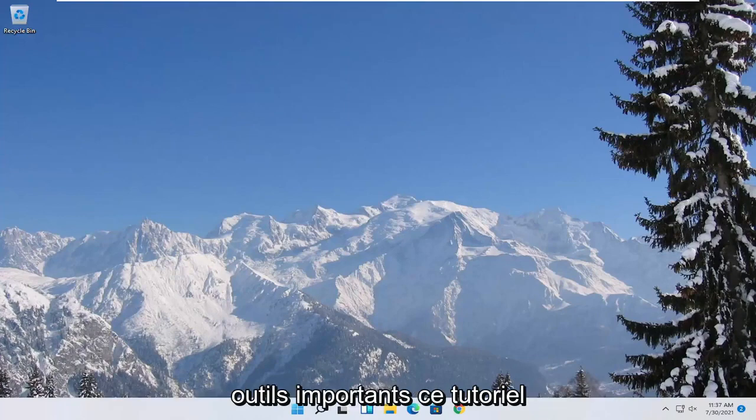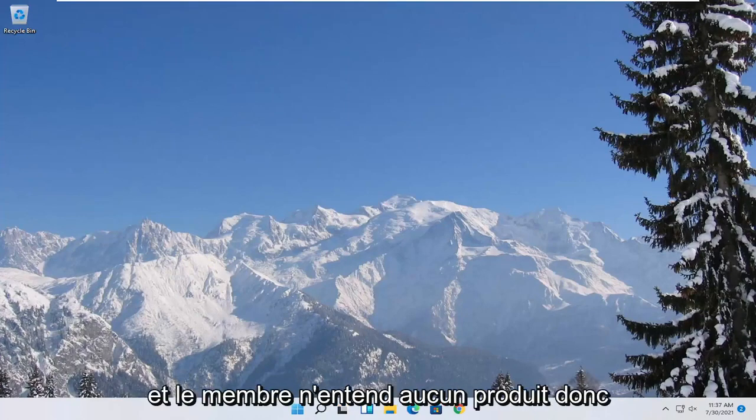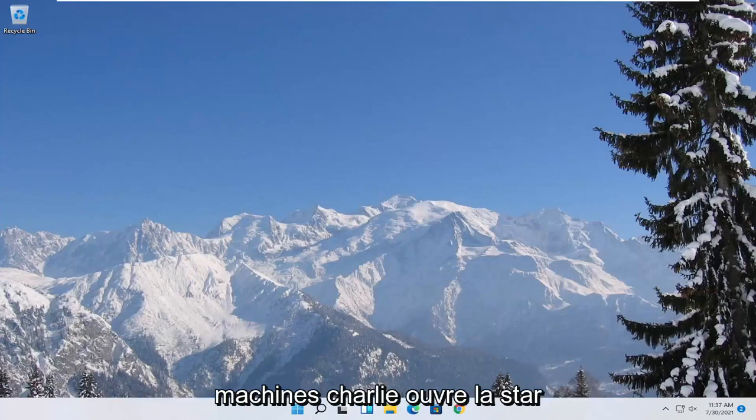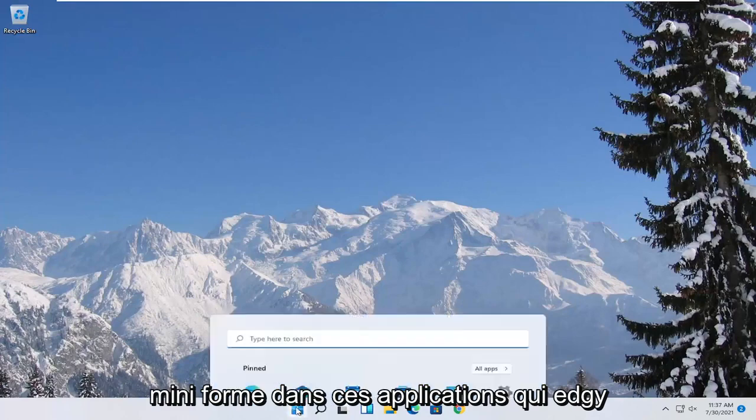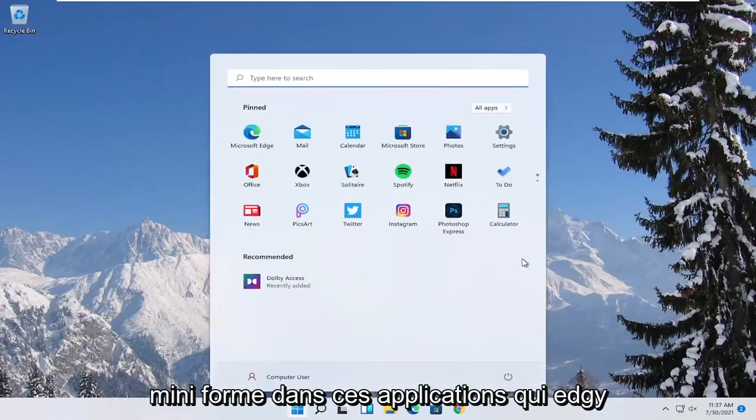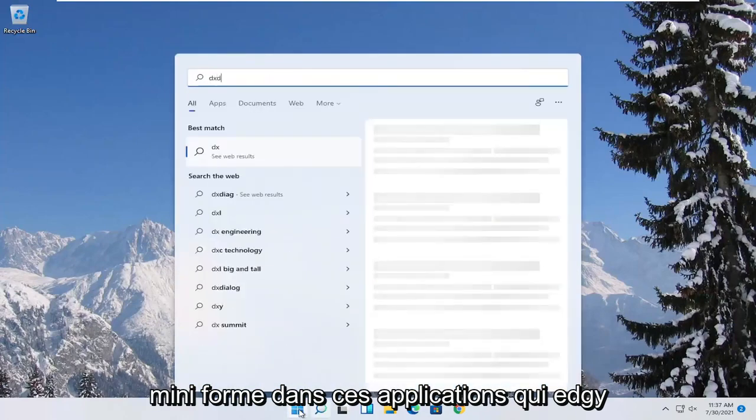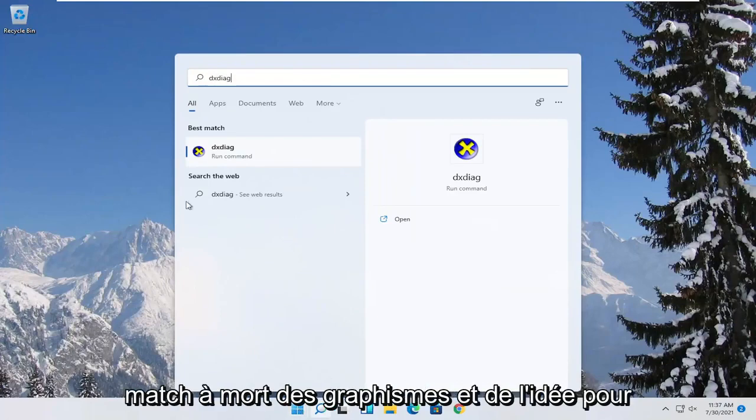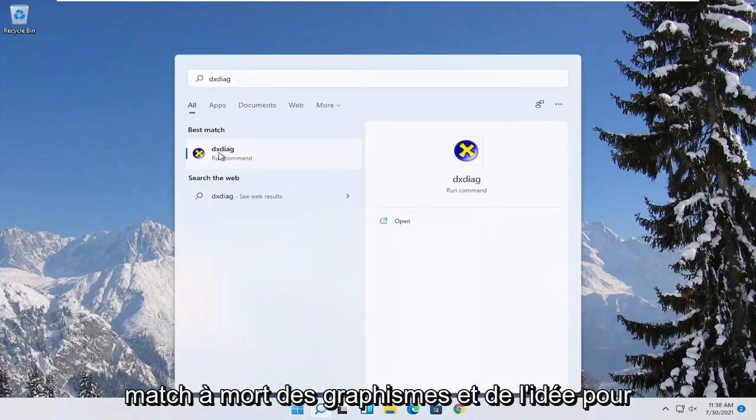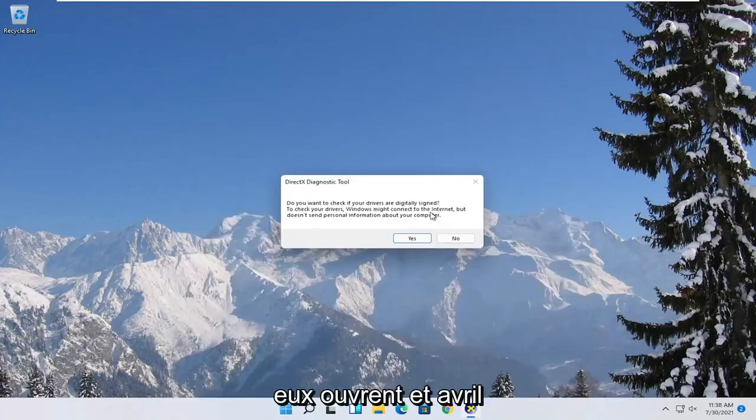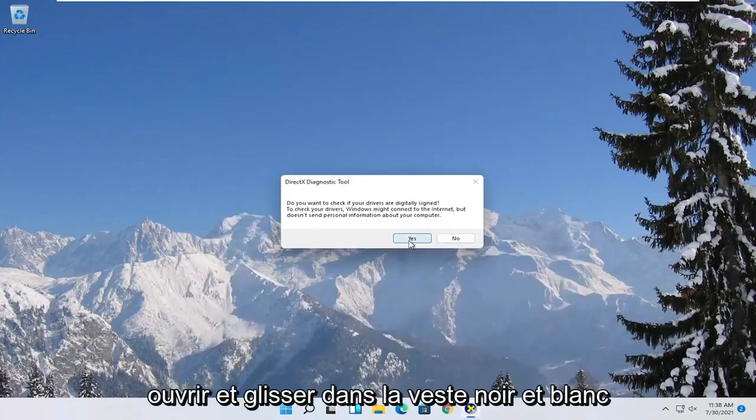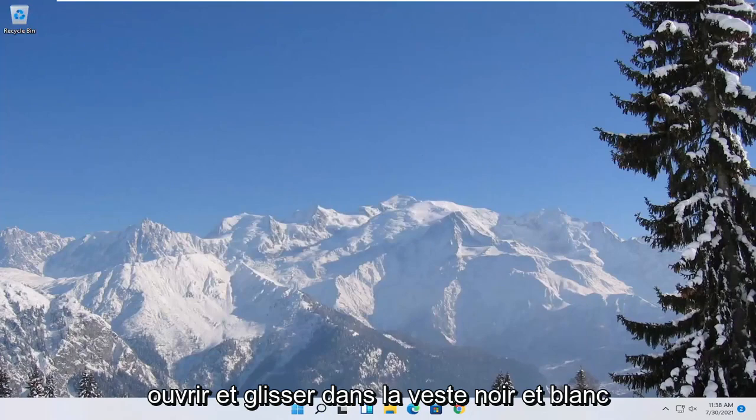There's going to be a few different things we're going to do in today's tutorial. First thing we're going to start with is opening up the start menu. Type in DXDIAG. Best match to come back with exactly that. Go ahead and open it up and then select yes.